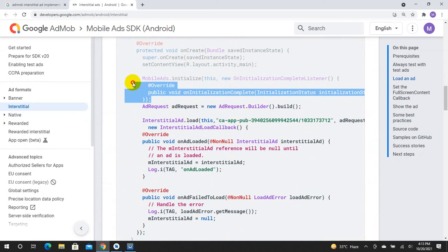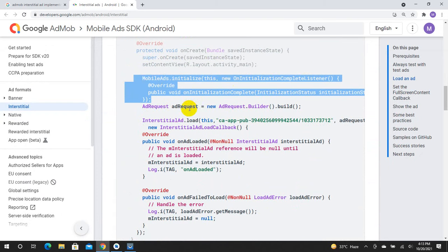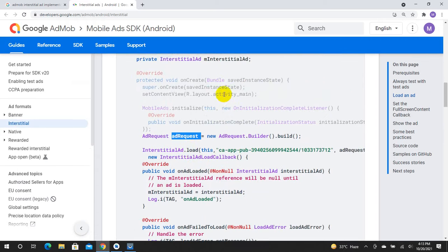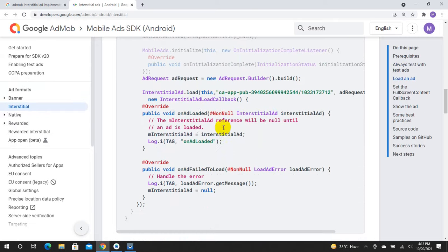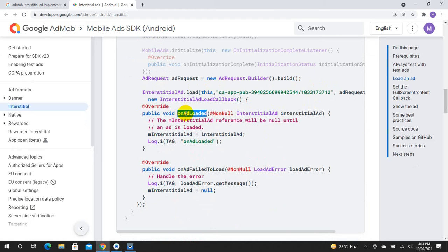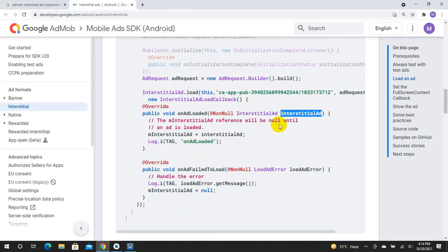If you want to add a request, you can load it in the background. The variable will be initialized because the call to load requires a context and the ID is testID. The callback will be onAdLoaded or onAdLoadFailed.